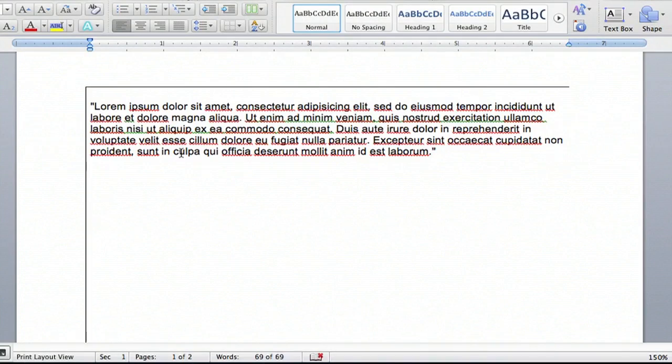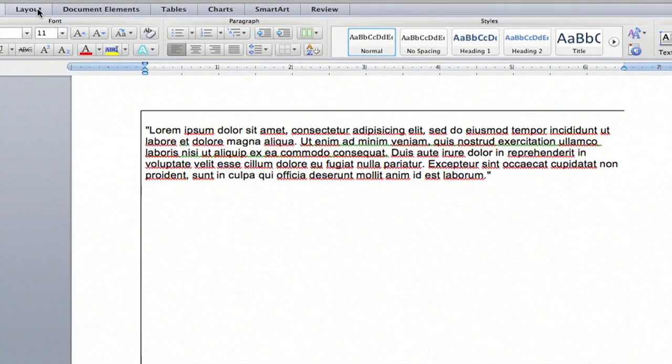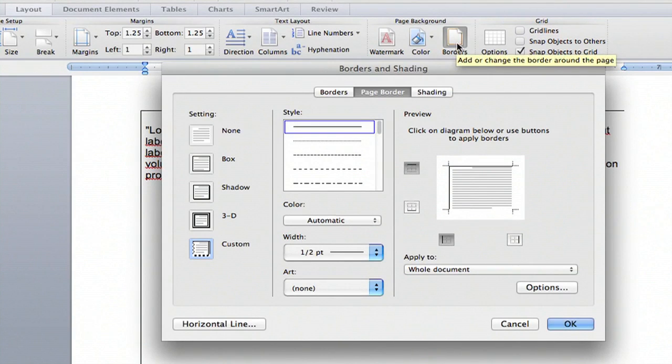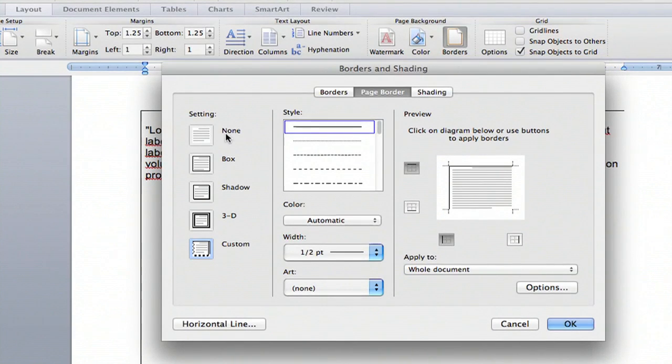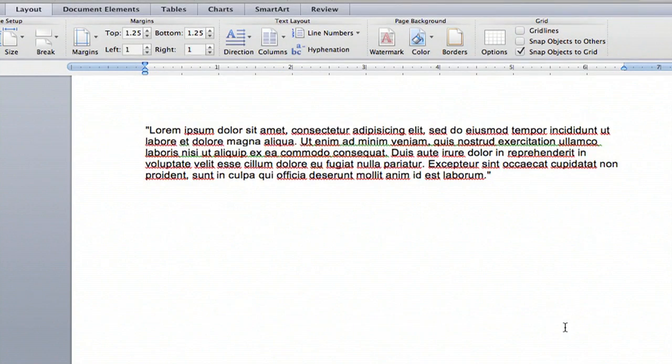If you go to your document and see these lines, simply go to the Layout menu at the top. Click on Layout, go over to Borders, and here you'll have to select None in the setting. Click OK, and that will remove the lines from your document.